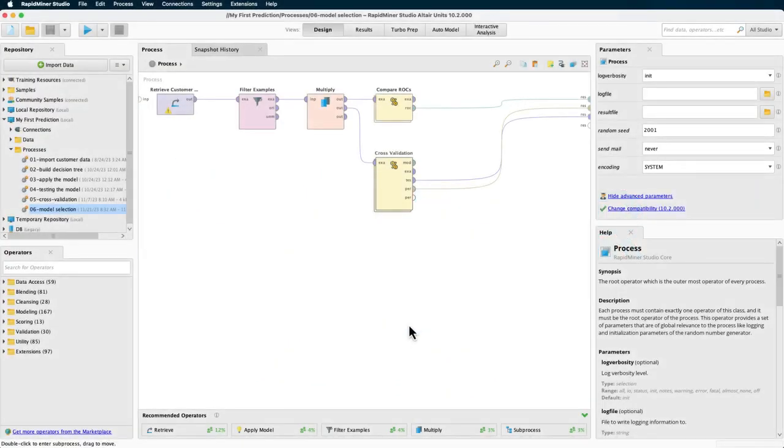Hello and welcome to this Altair AI Studio tutorial. In the video on model selection, we left off with a cliffhanger about optimization. Now we don't want to leave you hanging any longer, so here we will show you how parameter optimization can be easily achieved in Studio.